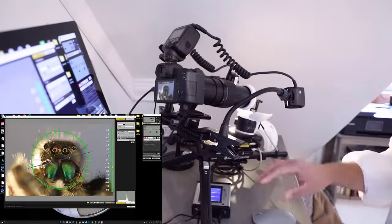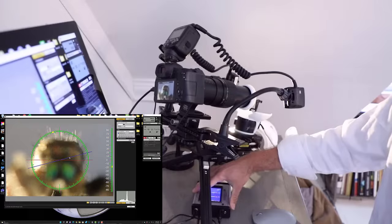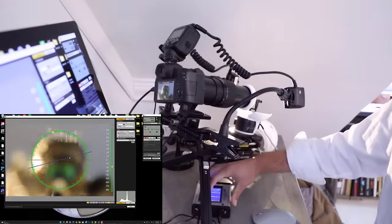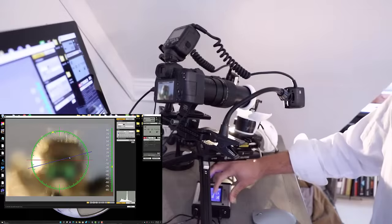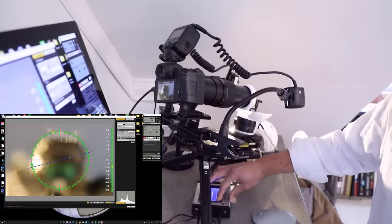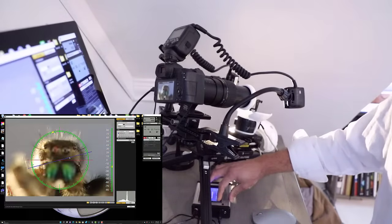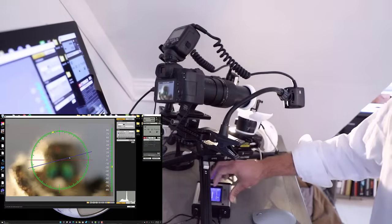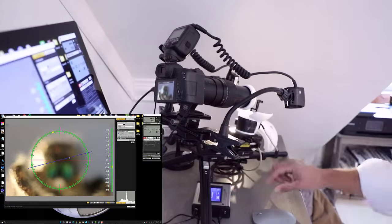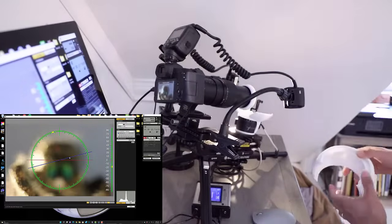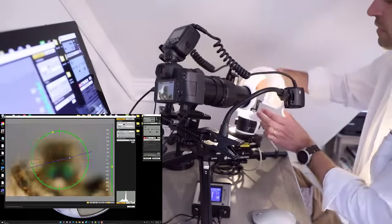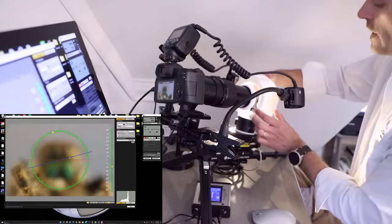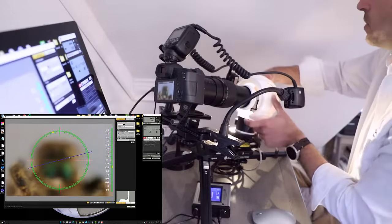The next step after we have this, we could just go right ahead and move all the way to the rear. Set our focus stacking parameters up so that this will be the starting position, moving all the way through until everything just starts to go out of focus. That's going to be our end position. The depth of field is going to be 40 microns at 5x magnification. This is the full magnifying capabilities of the MPE 65 millimeter.